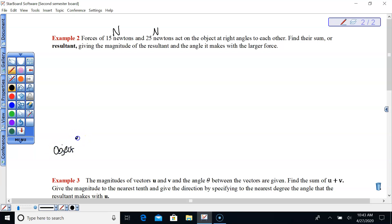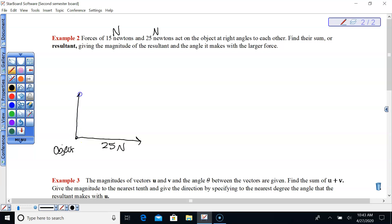I'm going to make this my 25-newton force and this my 15-newton force, acting at 90-degree angles.